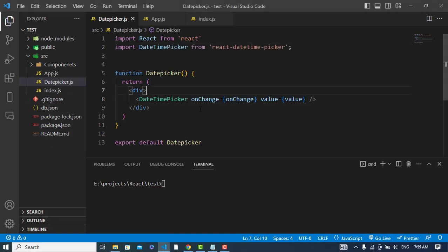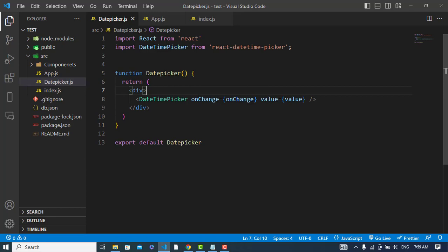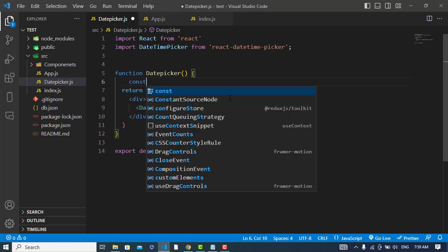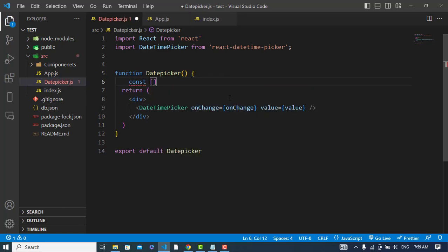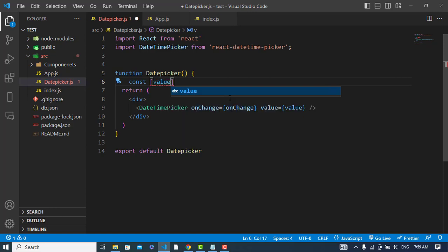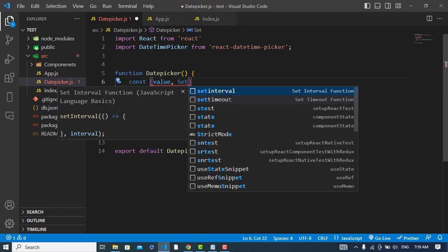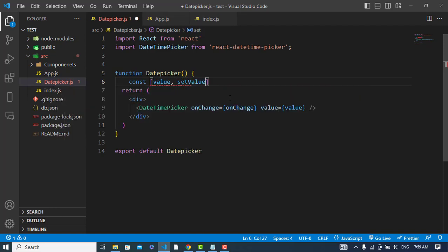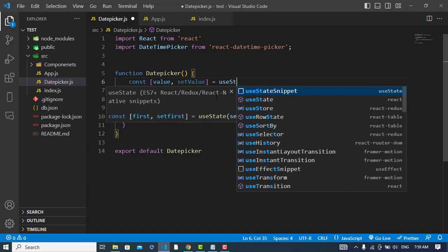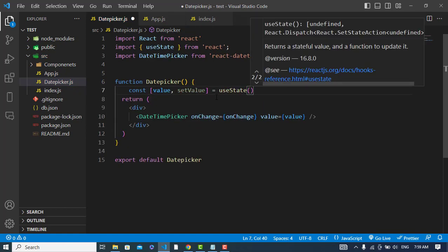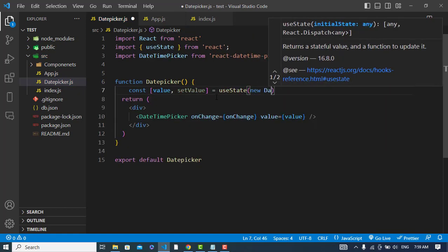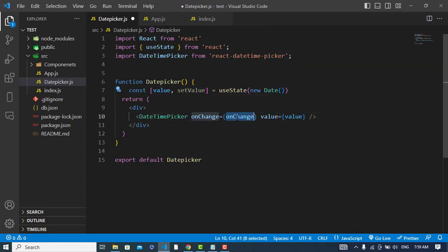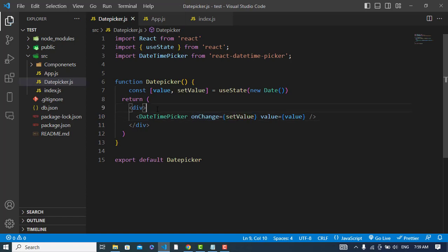To store the values of this, whenever we change the value update, we should store that. For that we will create a variable const value, setValue, and it is equal to useState hook. Default value will be new Date. Let's call it here and change so it will change the values.